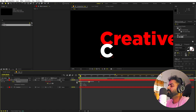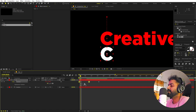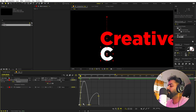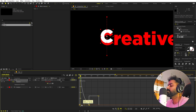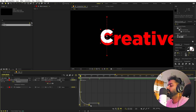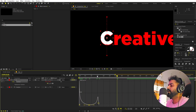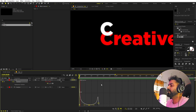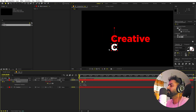It's not looking that great yet, so let's tweak it further. Select these two keyframes, press F9 for Easy Ease, go to the Graph Editor, and I'll shape the graph to look like this — select the endpoint and adjust it. You can see that the 'C' comes in very quickly and then bounces. I think we're done with this animation.